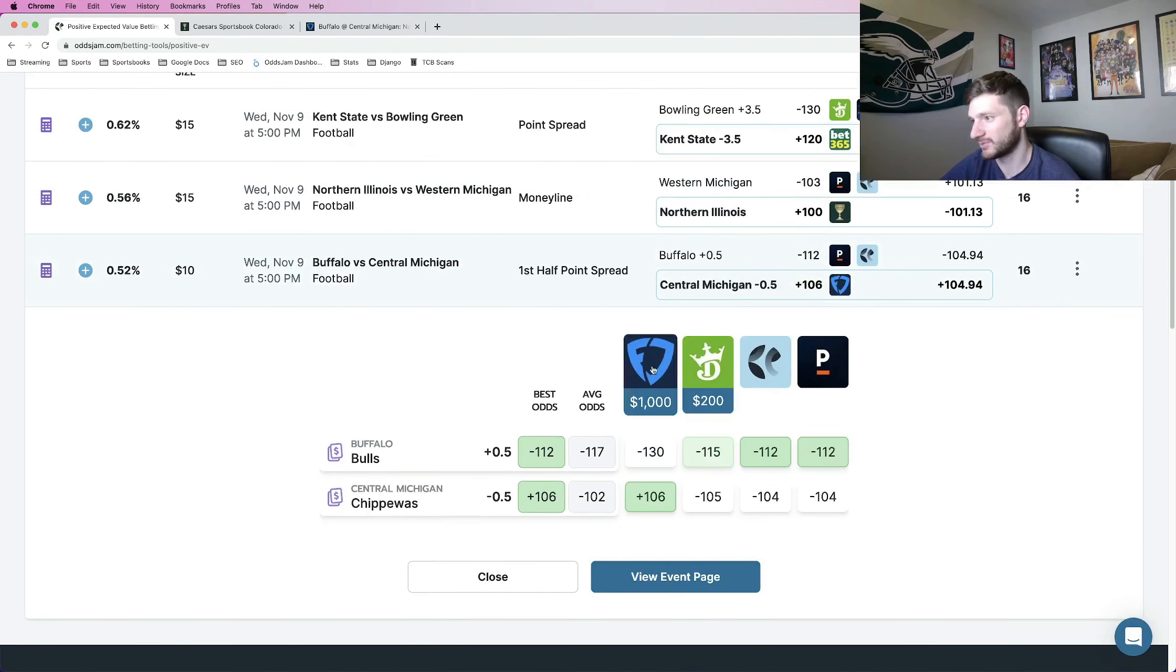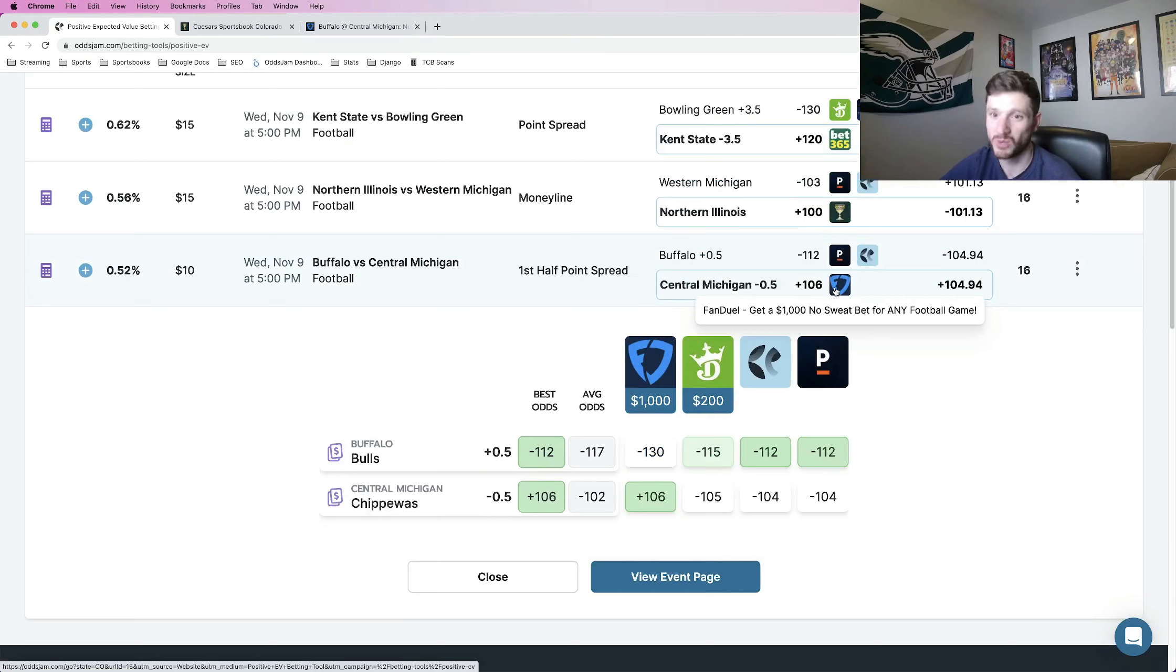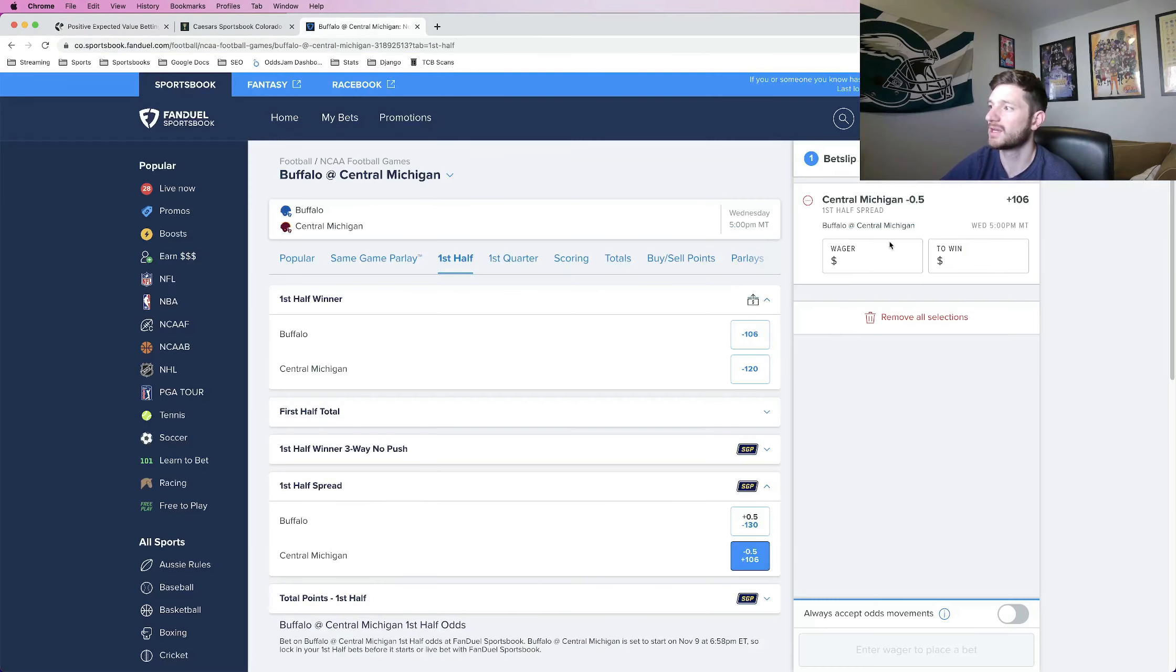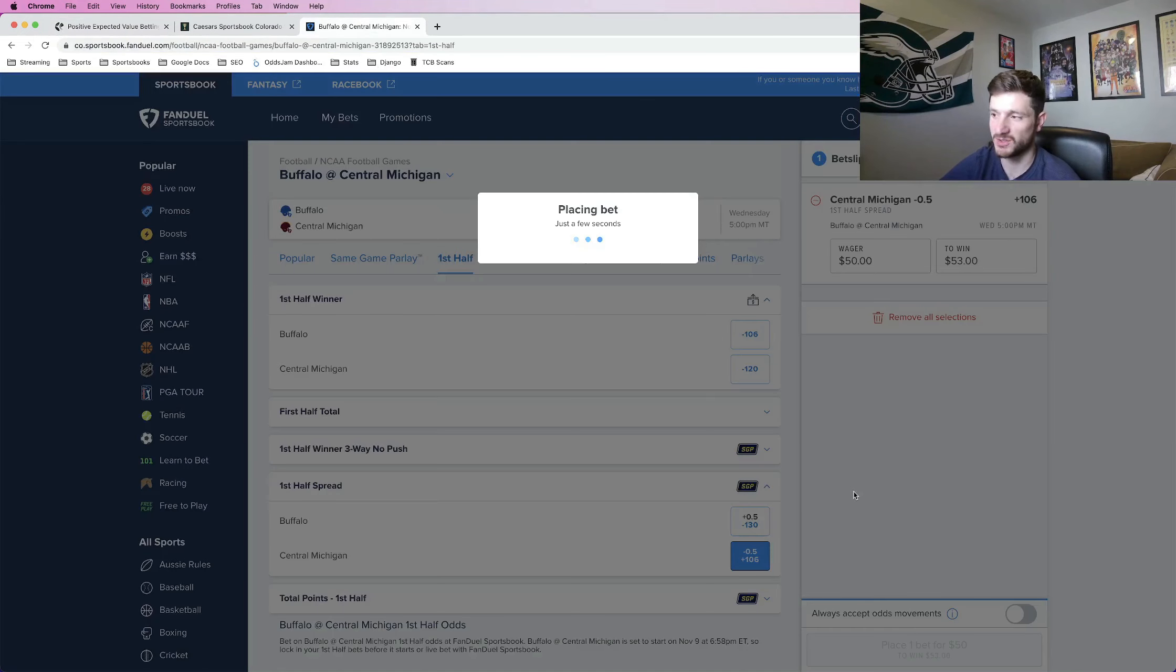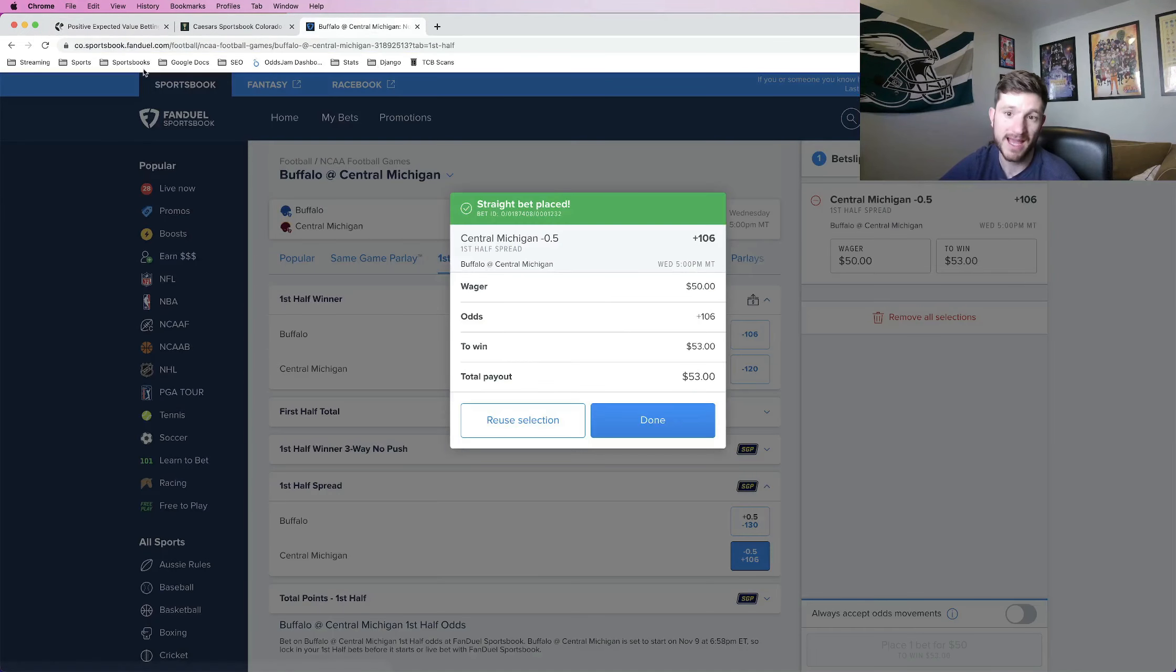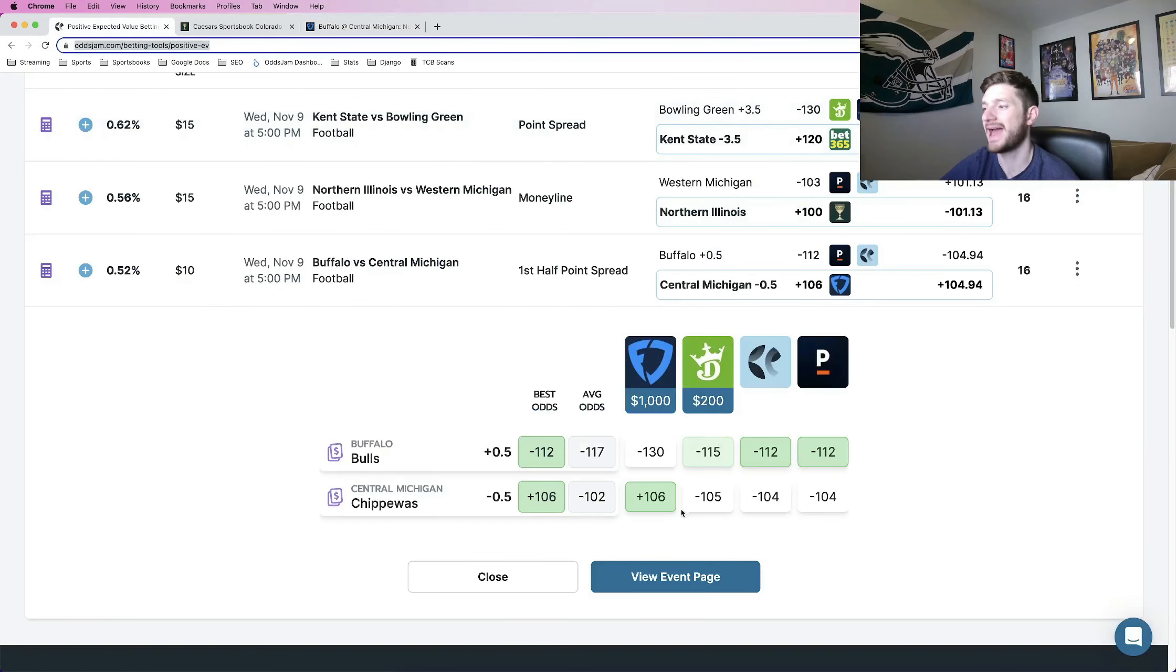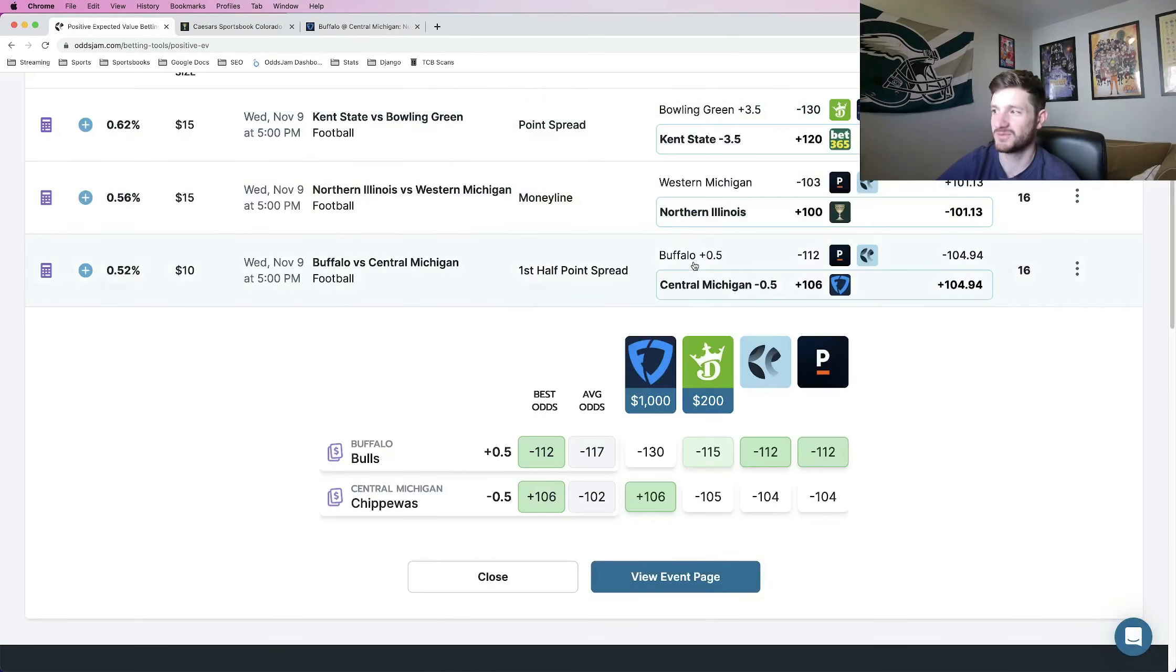Next up, we're looking at Central Michigan first half spread minus 0.5. Basically, they're winning at halftime. This is at plus 106 at FanDuel. So I'm going to go ahead and lock this one in as well. This is just going to be another half unit play for me. Let me add this one to my bet tracker, 50 bucks on this one.